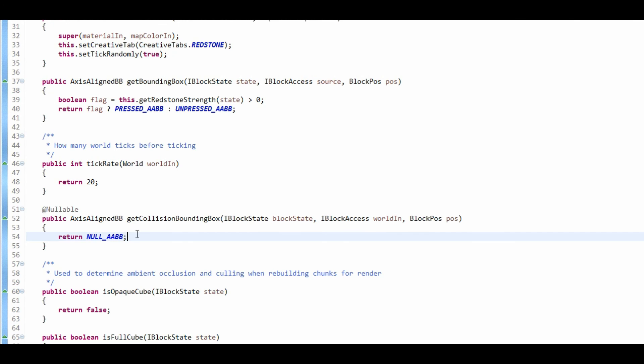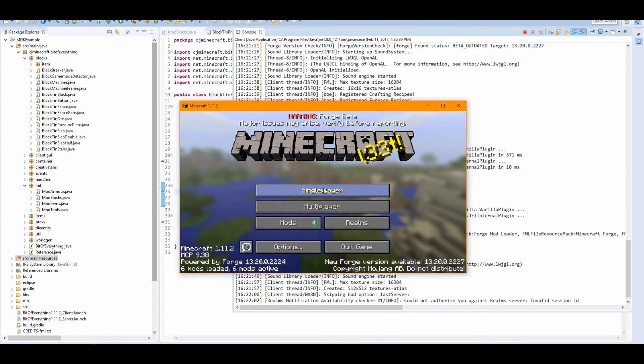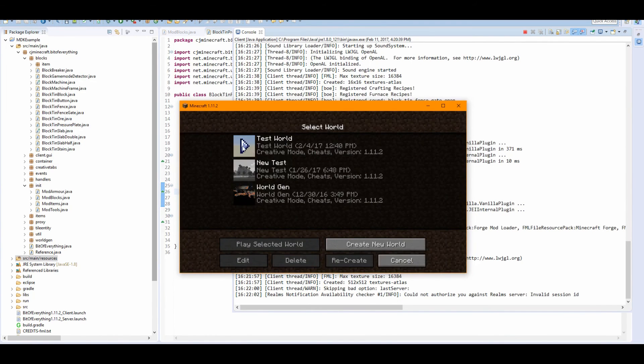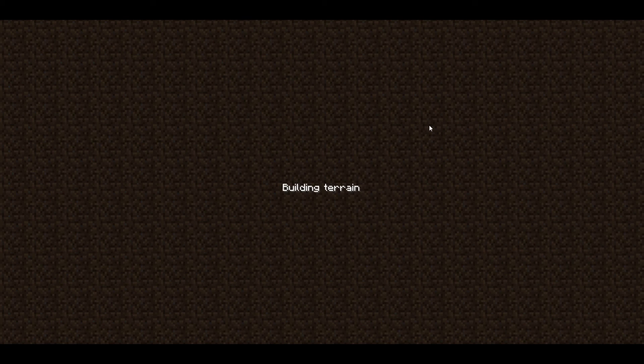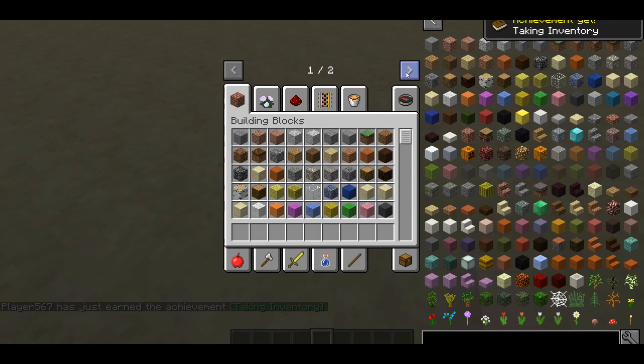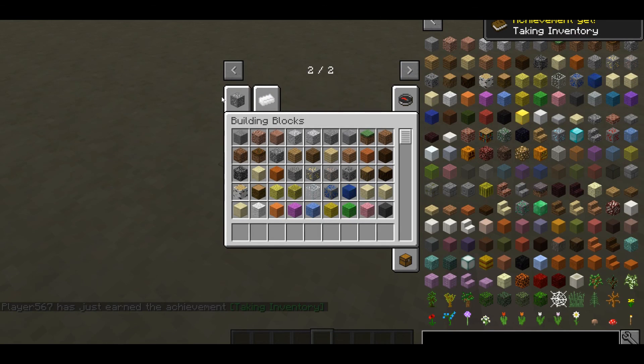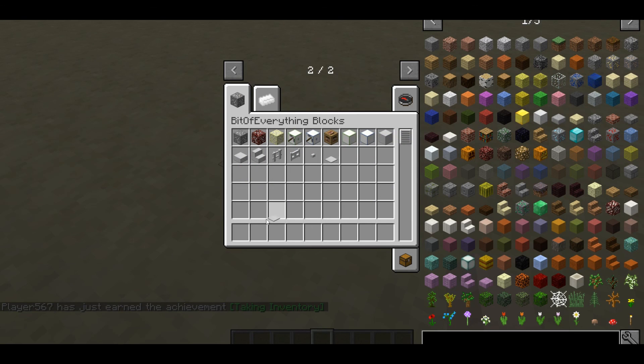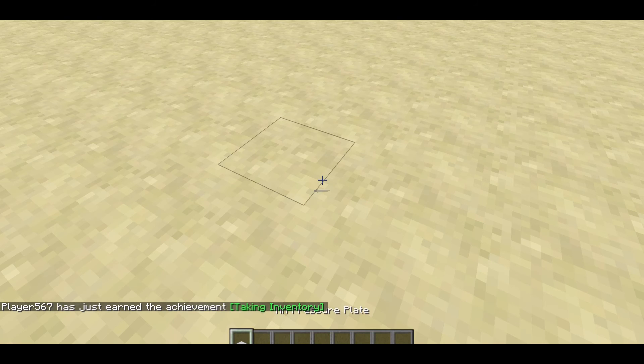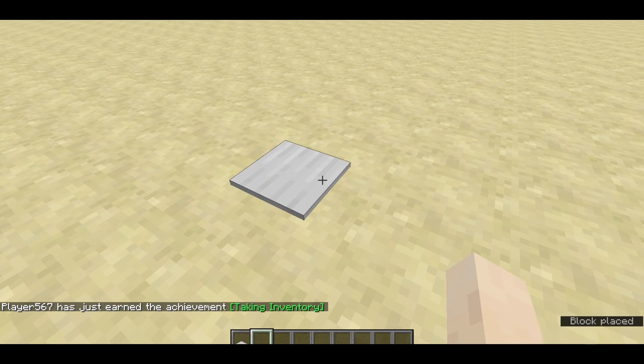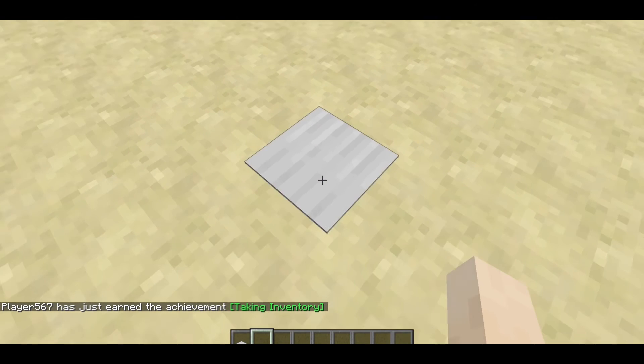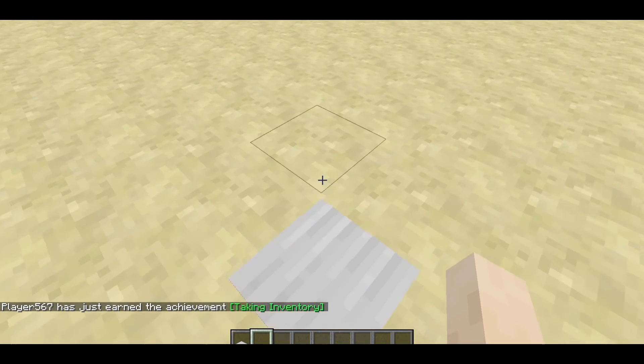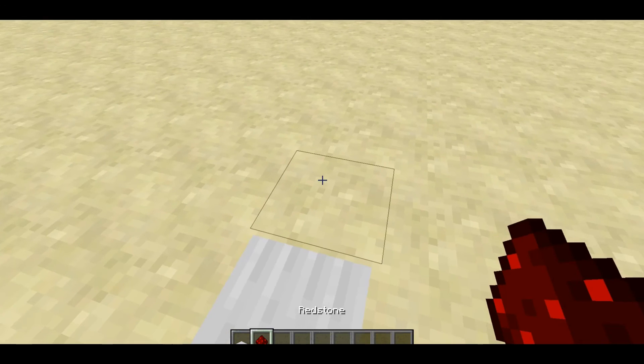Okay, so the game is loaded up. If we go inside of our test world we should now be able to try out our pressure plate. So let's go grab it from our creative menu. Over here in the blocks we have our tin pressure plate, which you can place down, and we've now got a pressure plate. It does exactly what you want it to.